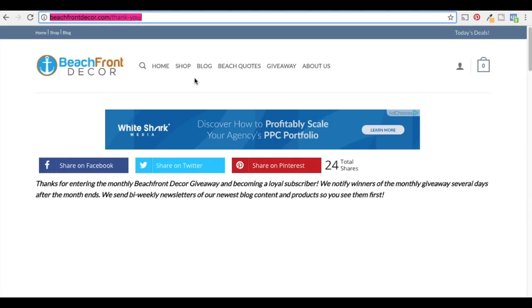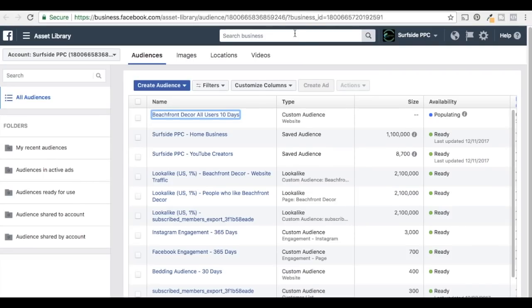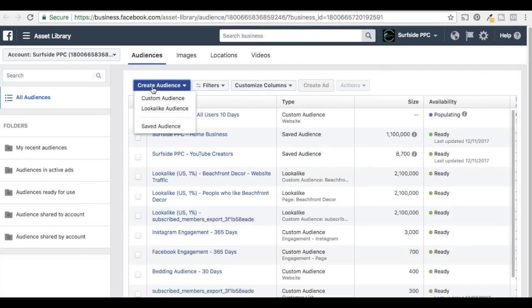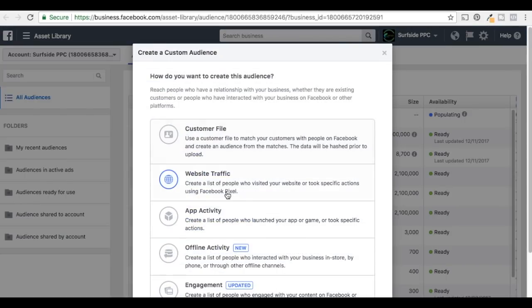Even if you exclude them for two months or something, you can exclude people from your audiences so you're not continuously targeting them after they've completed the goal you want them to complete. So we're going to do Create Audience again and do another Custom Audience.